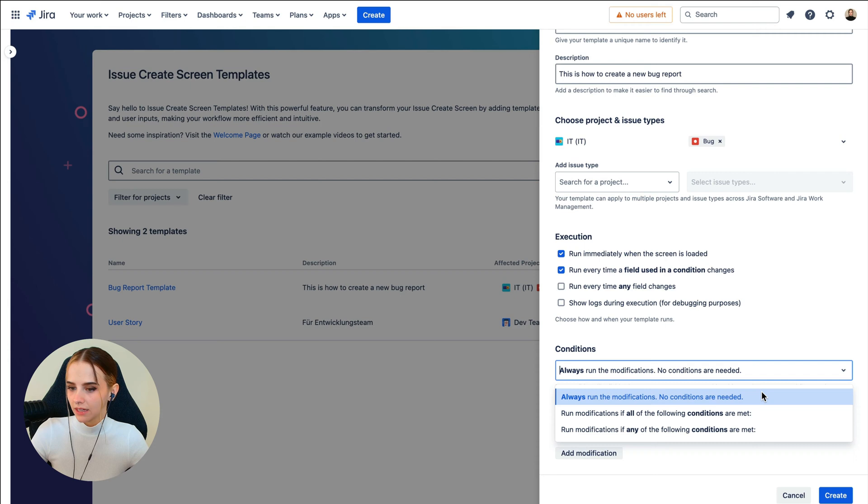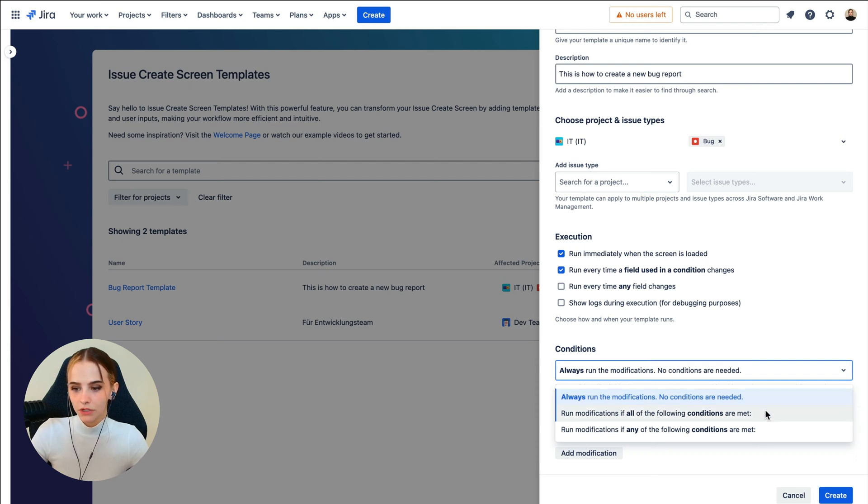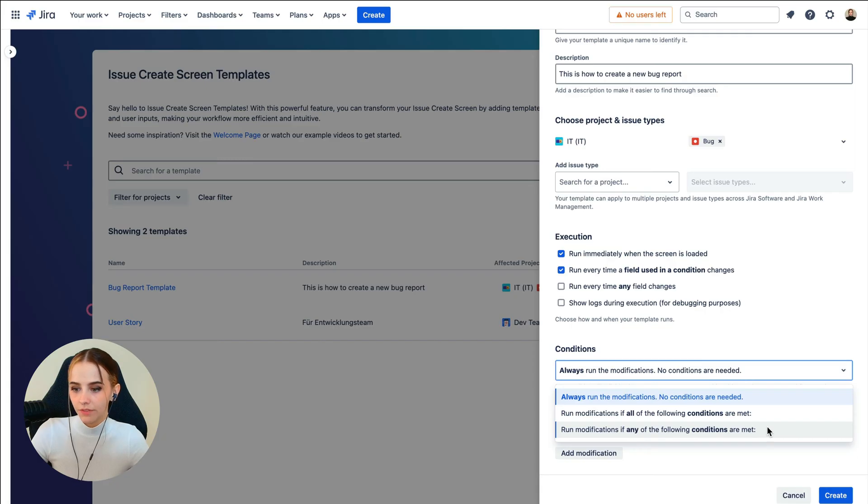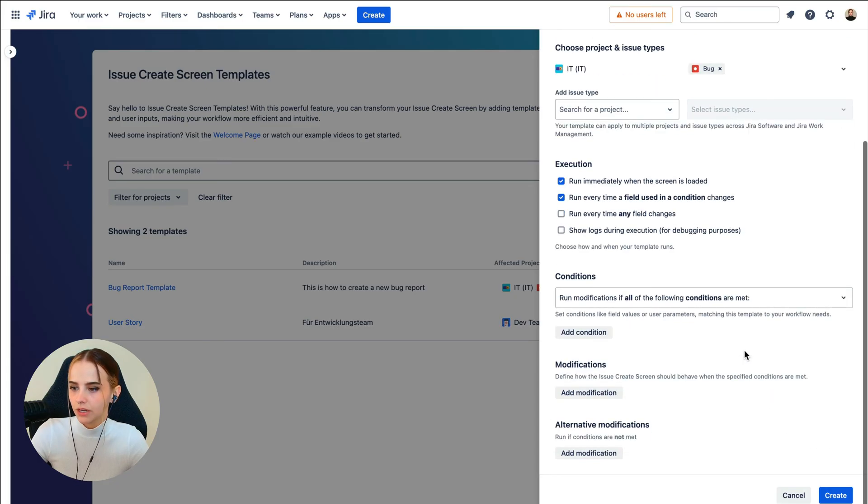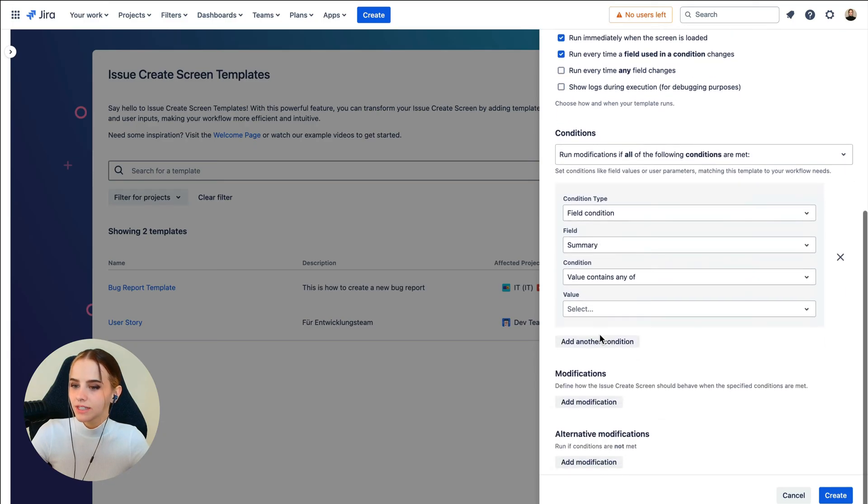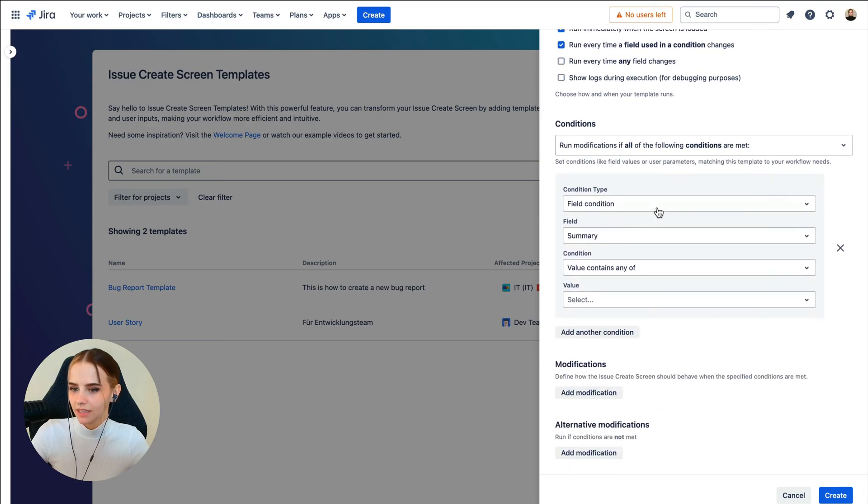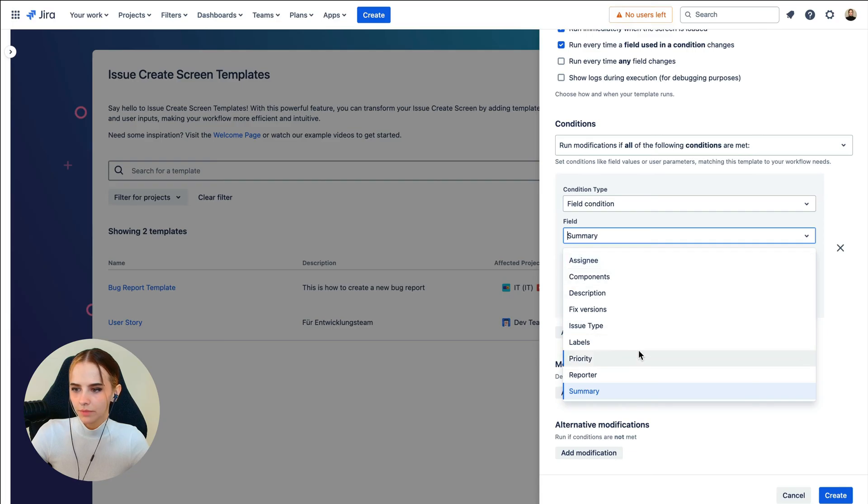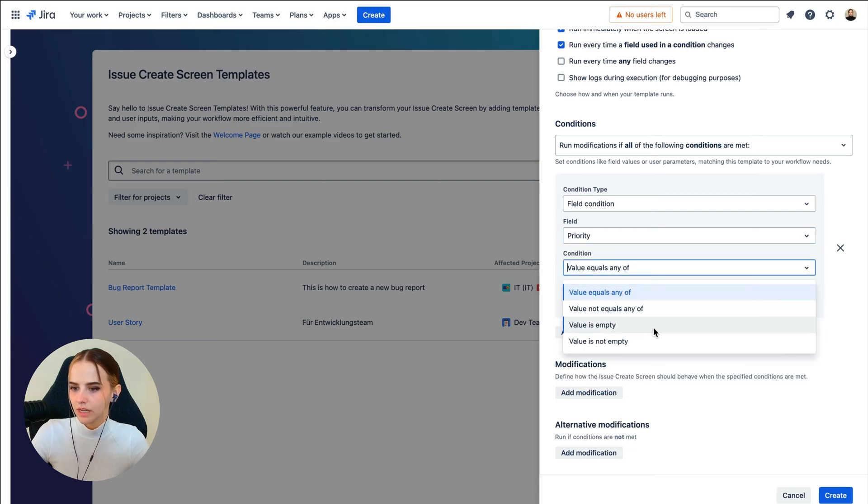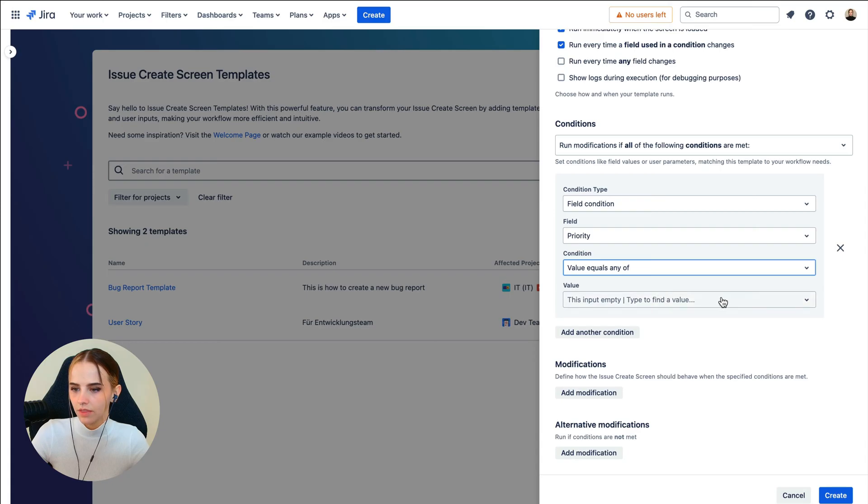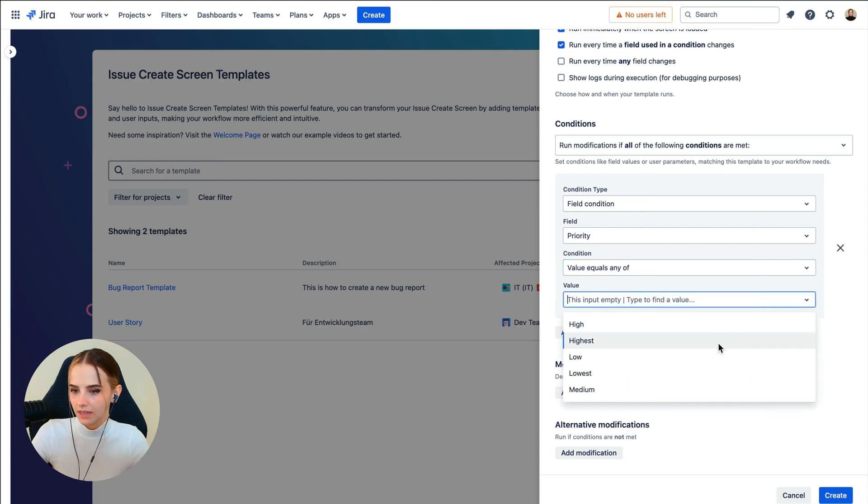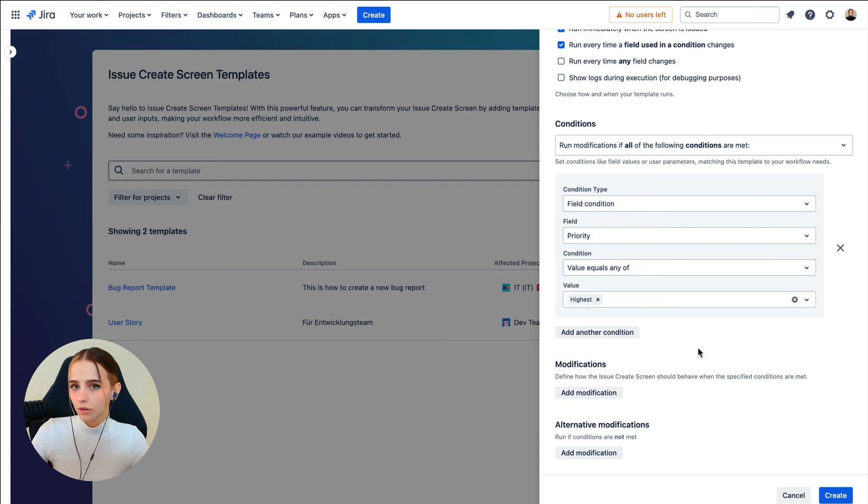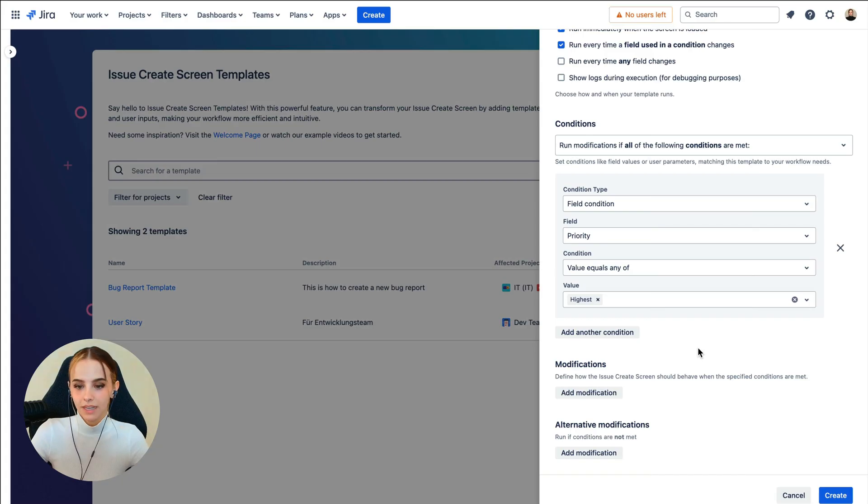We'll choose the conditions next, under which the modifications of the Create Screen should be applied. Here, we can select Always run the modification, Only run the modification if all conditions are met, or Run modification if any of the following conditions are met. For this example, let's choose Run the modification if all conditions are met. For Condition Type, let's select Field Condition. For Field, Priority. And for Condition, Value equals Any of, and then Highest. So our modifications would only run if critical bugs get reported.